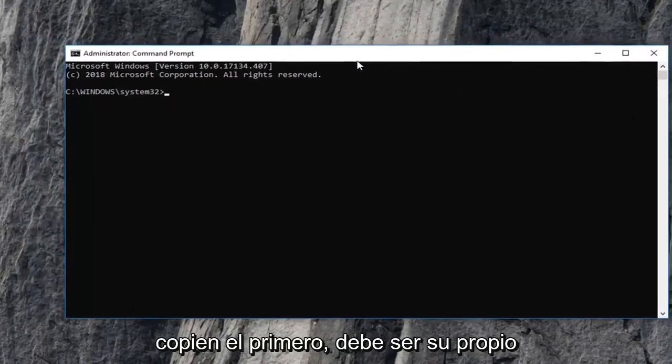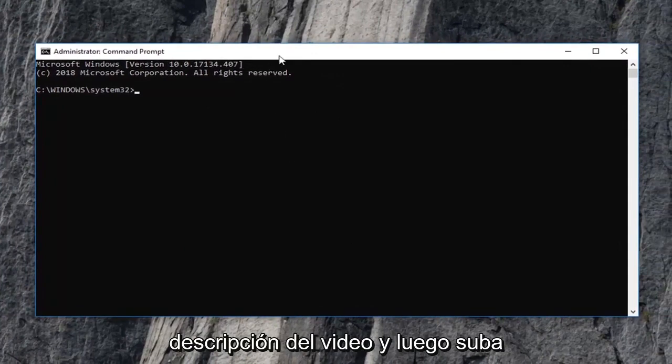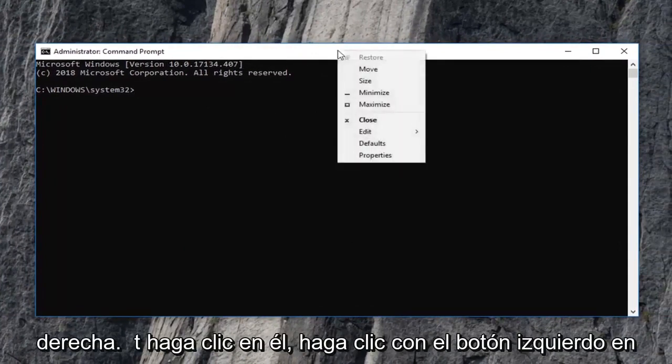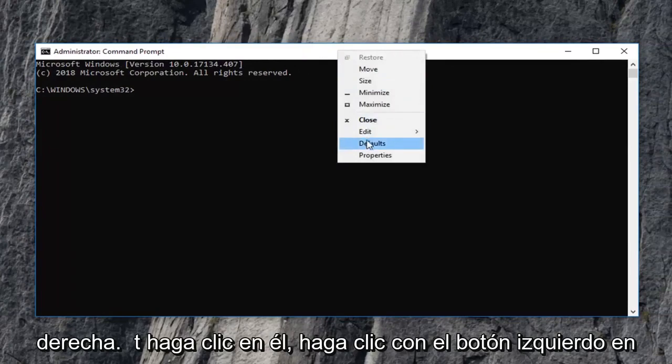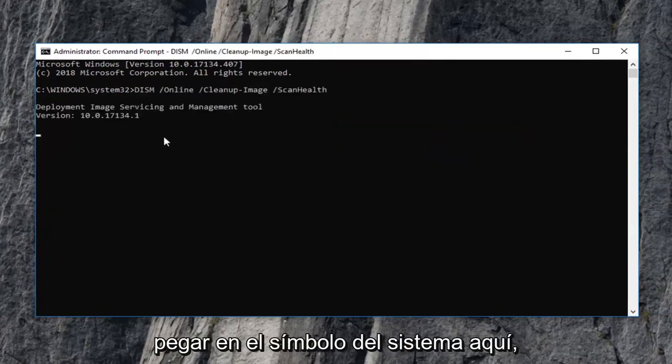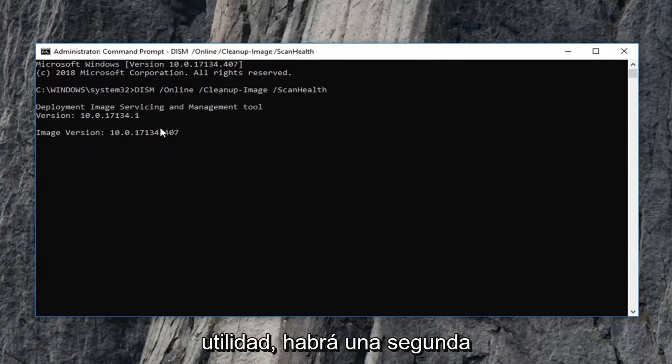It should be its own line. So just copy it out of the description of the video and then go up to the top bar of this command prompt window. Right click on it, left click on edit and then left click on paste to paste in the command prompt here. It should automatically begin running this utility.